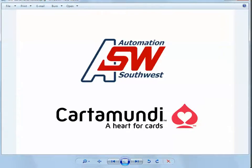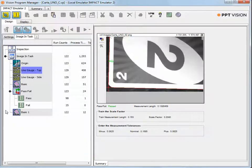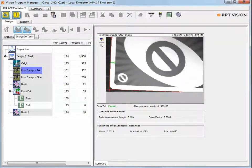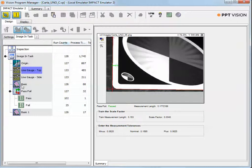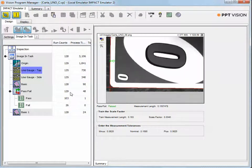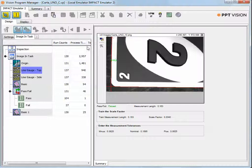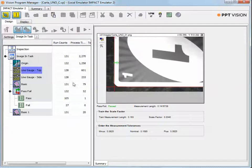We're working with Dave Spence, the maintenance manager of the plant. At the Cartamundi plant, there is some existing machine vision technology. What we're going to run through here is the Data Logic PPT Vision Impact software. We're going to make a few pointers of how this software works and let you guys at Cartamundi have a comparison between what we have here and what you're using today.